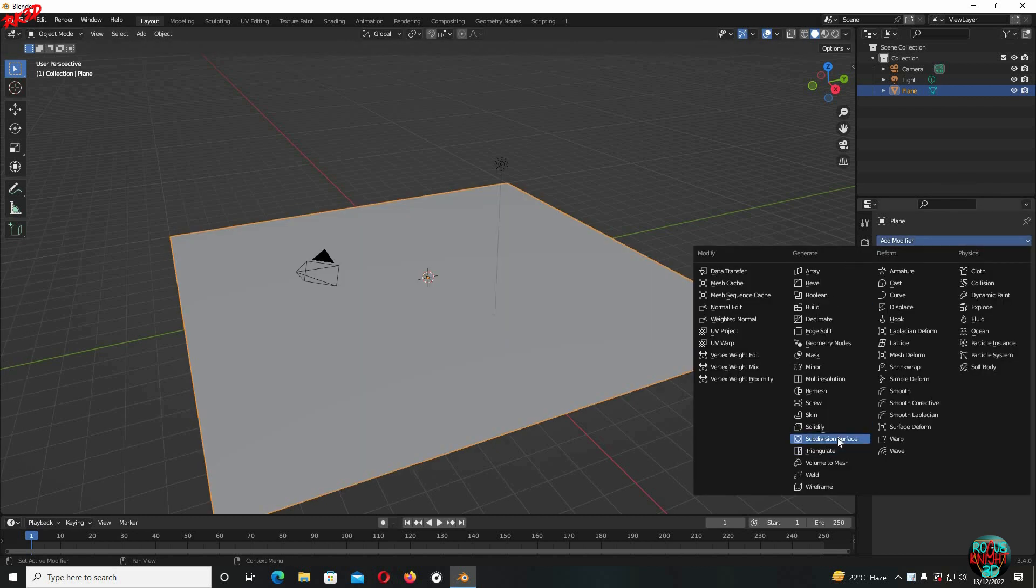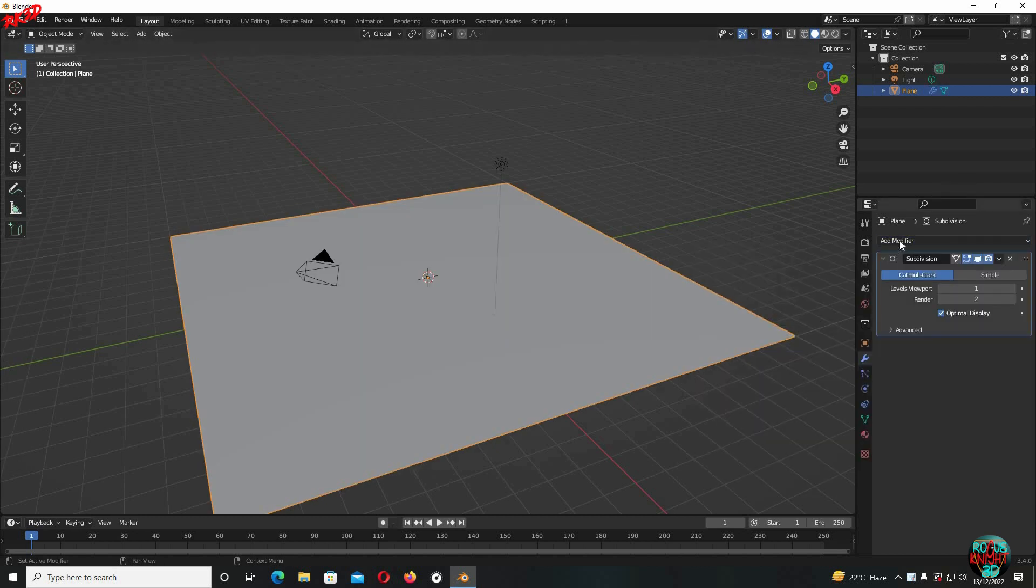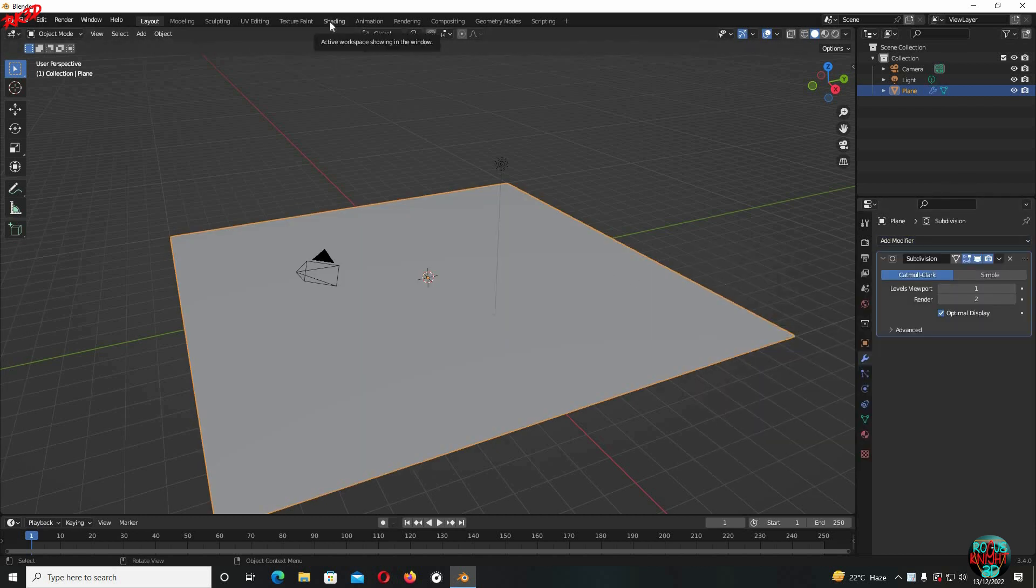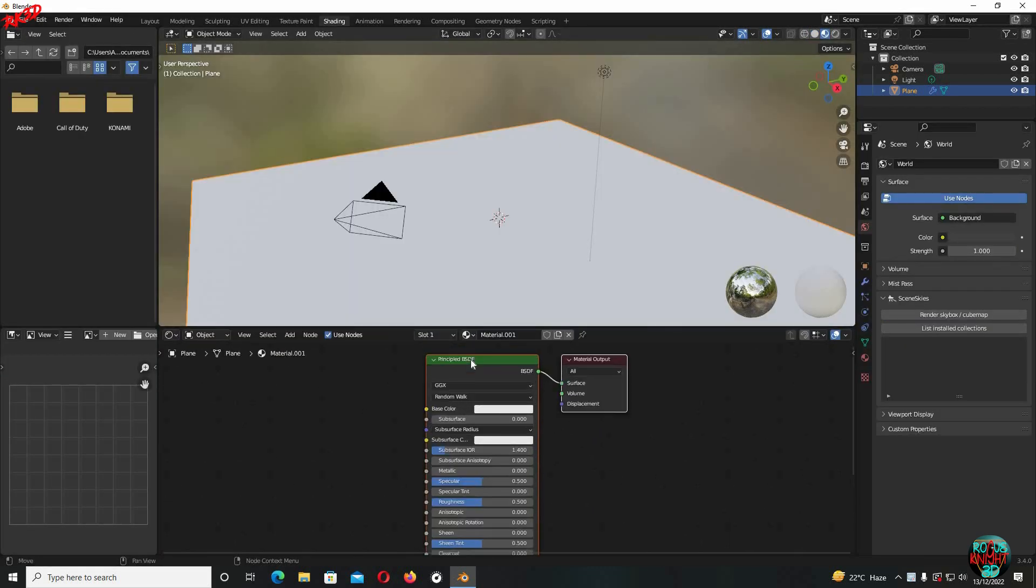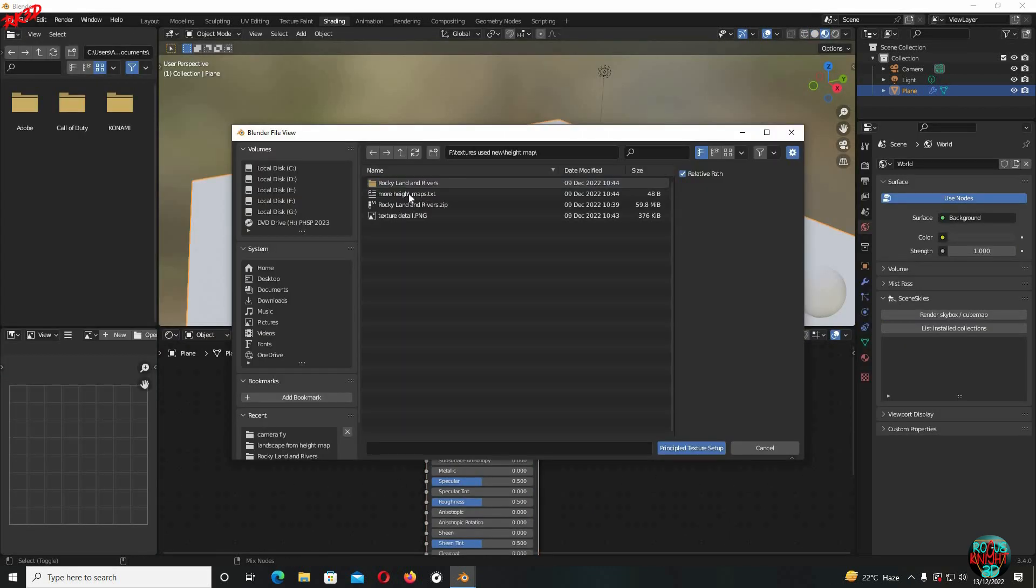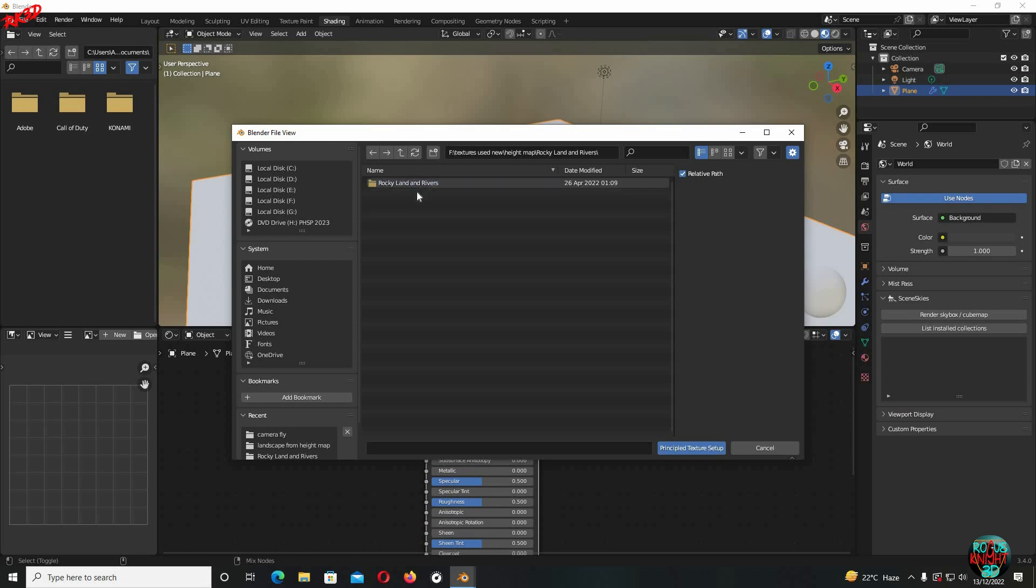Now go to the shading tab, click on New, Ctrl+Shift+T to search for the desired textures.